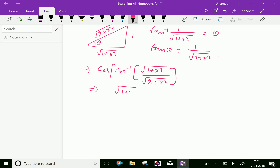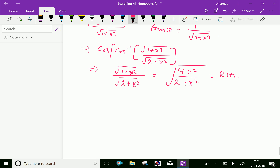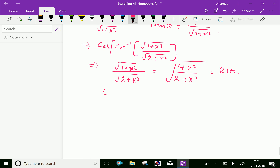By the self-adjusting property, cos of cos inverse gives square root of 1 plus x squared over square root of 2 plus x squared. Further, we can write this under a common square root as square root of 1 plus x squared over 2 plus x squared, which is the RHS. Hence we proved LHS equals RHS.